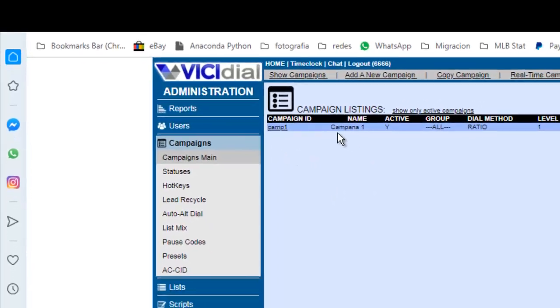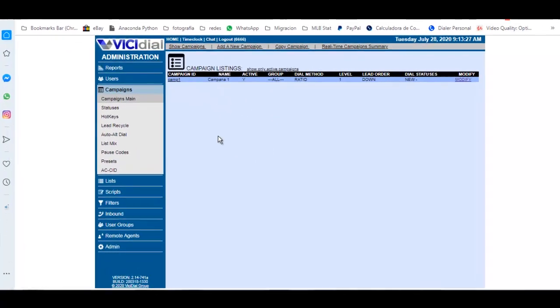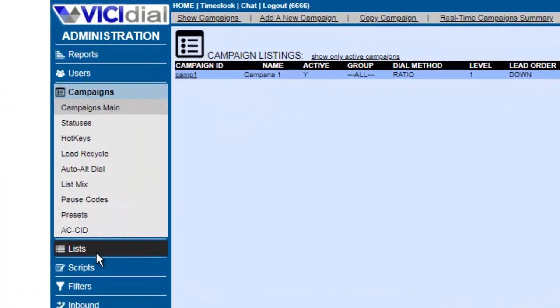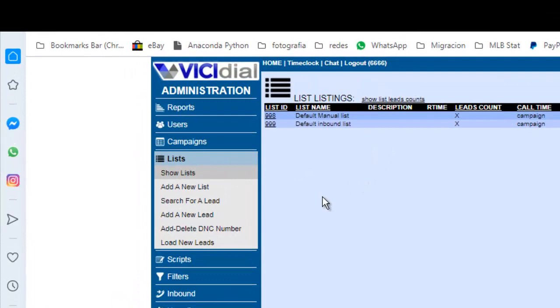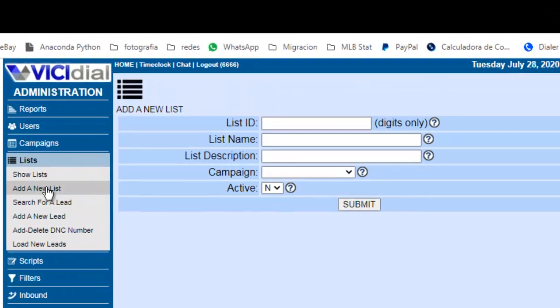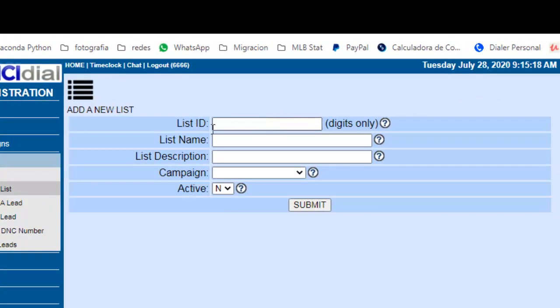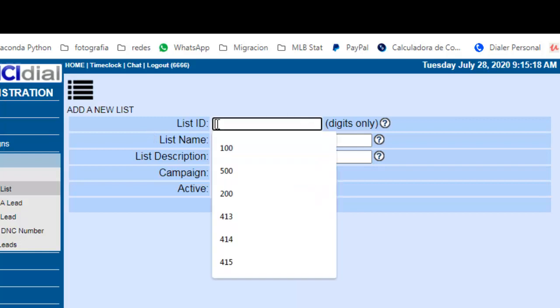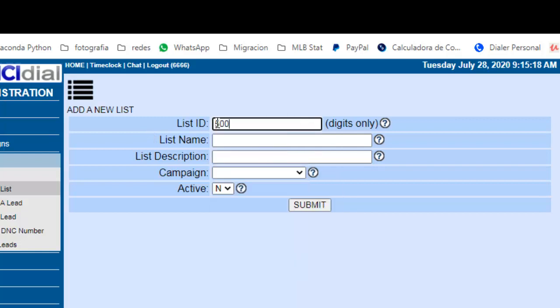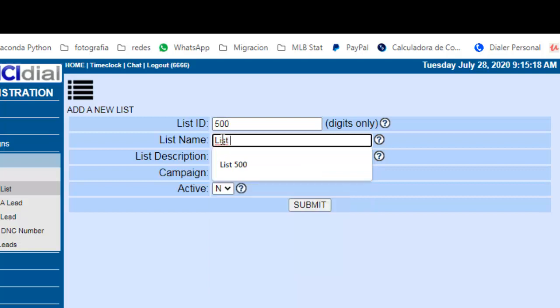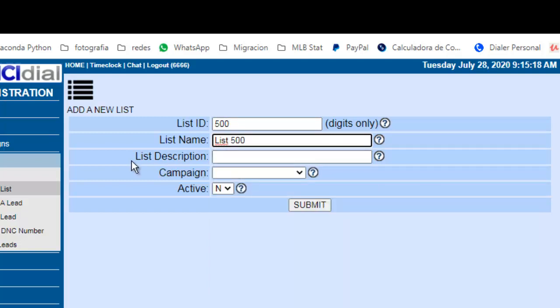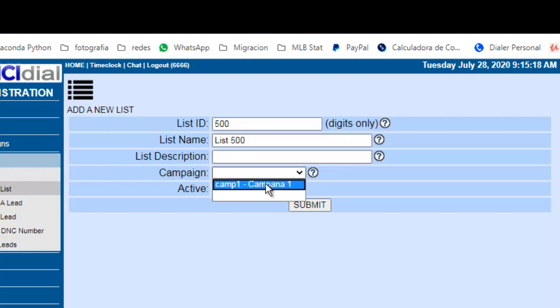We already have the campaign here. Then we go to List, then you go to Add a New List. You assign a list ID, 500 for example, list name list 500, list description if you want, and you choose the campaign.